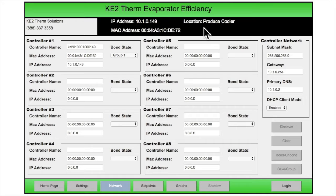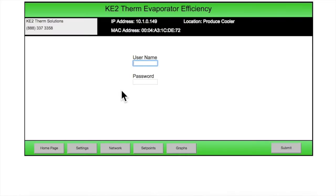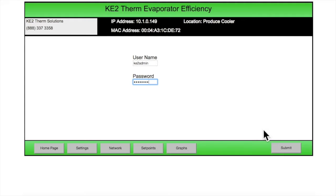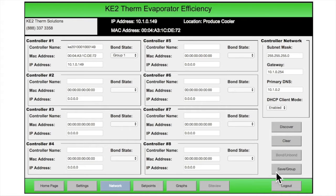To make changes to any of the pages, you must go to the Login button in the lower right corner. Then enter your login information. The default for firmware versions after 3.0 are Keto Admin and Keto Admin. Then click Submit in the lower right corner. You will now be back on the Network page and ready to make changes if needed.